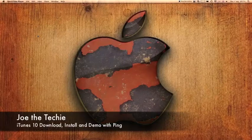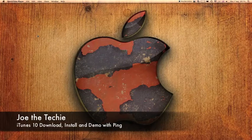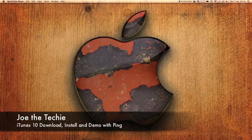I'll show you how to download iTunes 10 and I'm going to do a quick tour of it once it's downloaded.